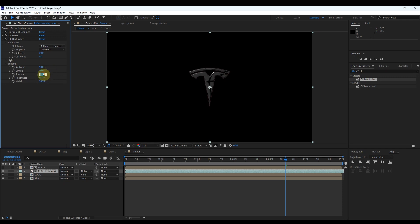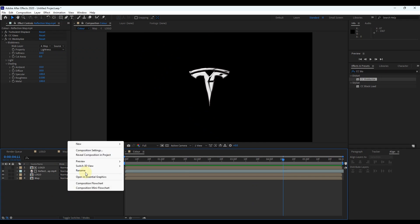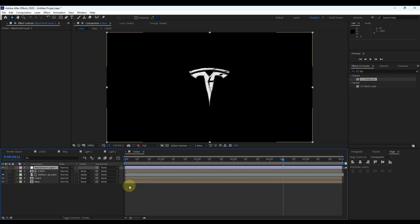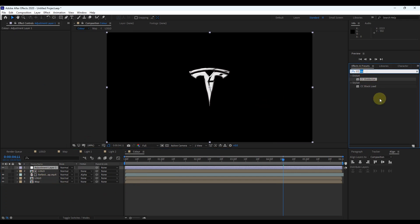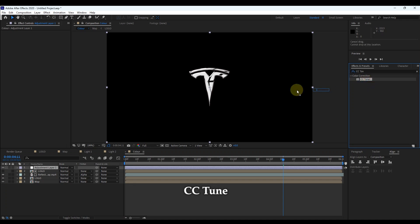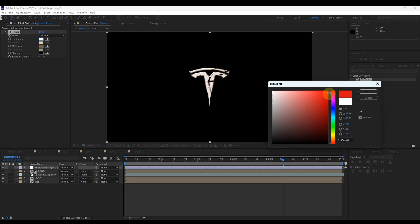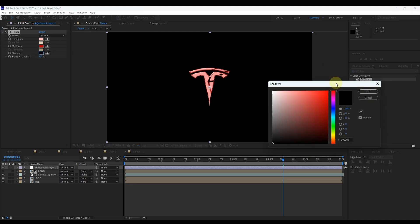Look at the changes in the logo. Next, expand 'Shading' of the Blobolize effect. Set ambient to 10, diffuse to 10, keep specular at 100, roughness to 0.5, and keep metal at 100. Then add an adjustment layer — right-click in the timeline, go to New, then Adjustment Layer. Select the adjustment layer and search for the effect 'CC Tone'. Drag it to the layer. Change the toner colors: in 'Highlight' choose a light color matched with the logo; in 'Mid-tone' choose a little more dark shade of the same color; in 'Shadows' choose a dark shade of the color.